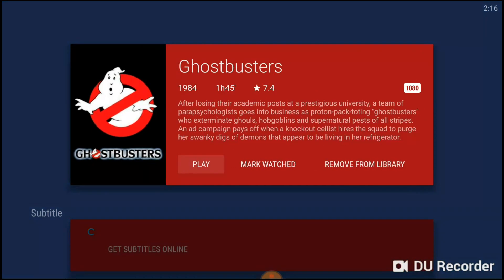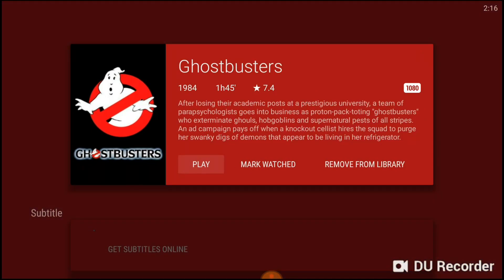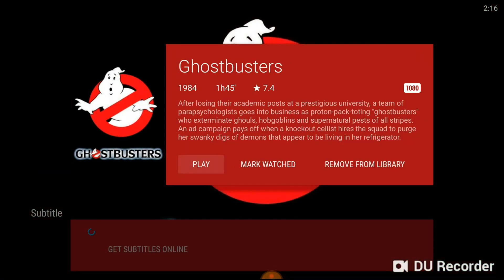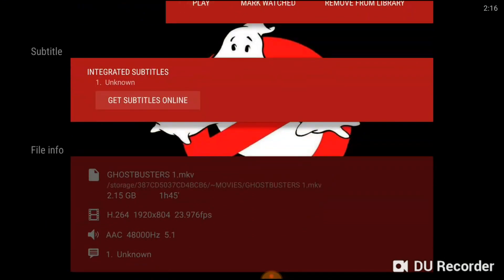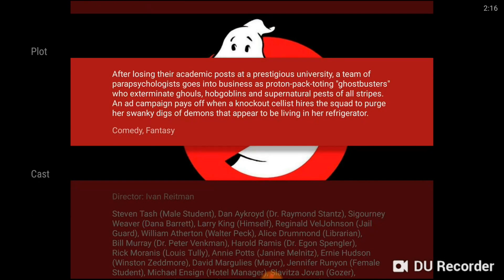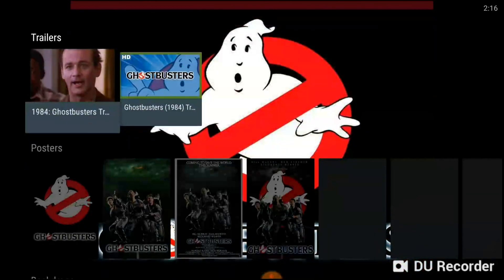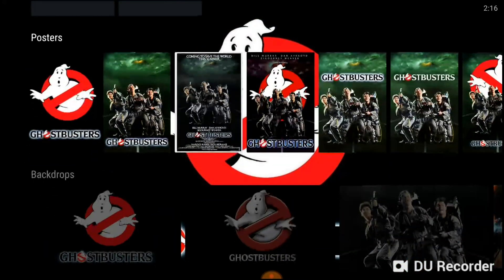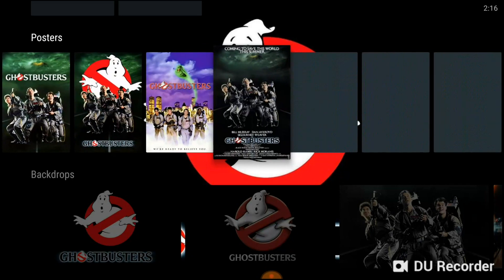It's 1080p. We have the option to get into subtitles — it lets you download the subtitles. It gives you the information on the video and the audio, so you can see all that. Then it gives you the information about the movie, who stars in it, you can look at the trailers. It lets you change the box art if you want, and it lets you change the background image if you want.